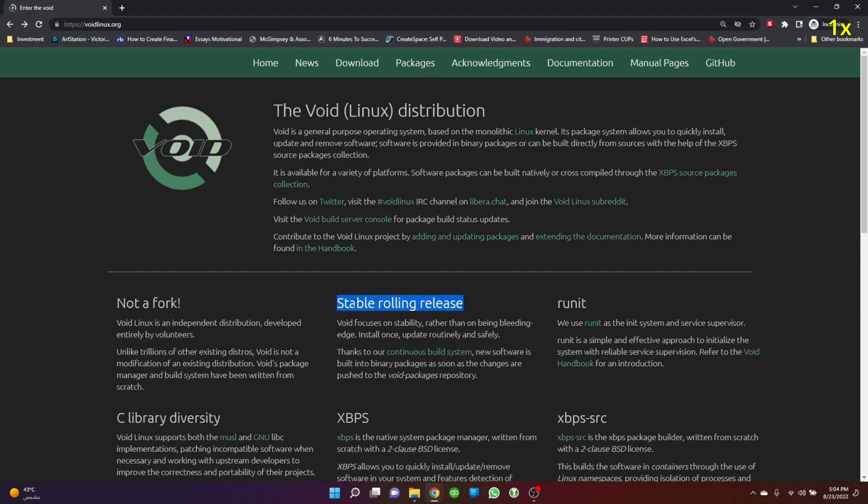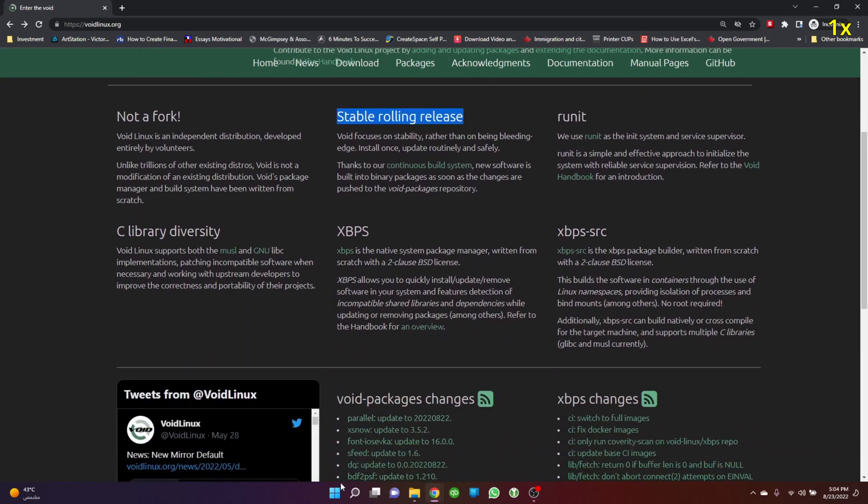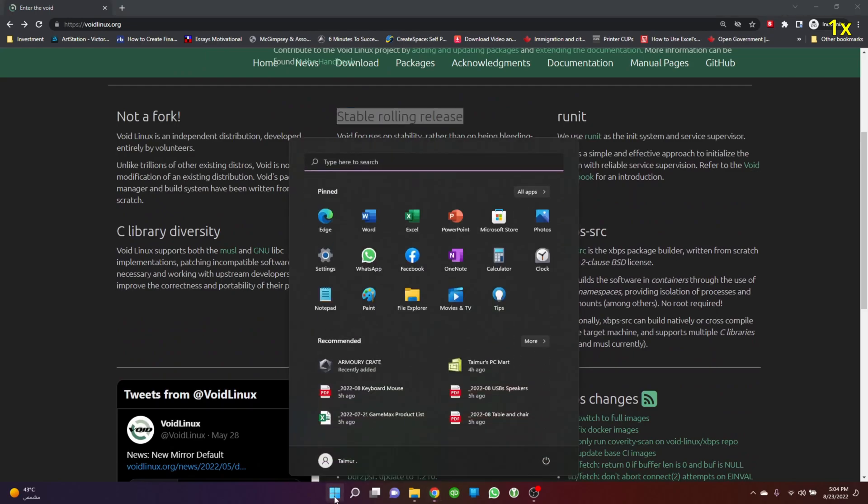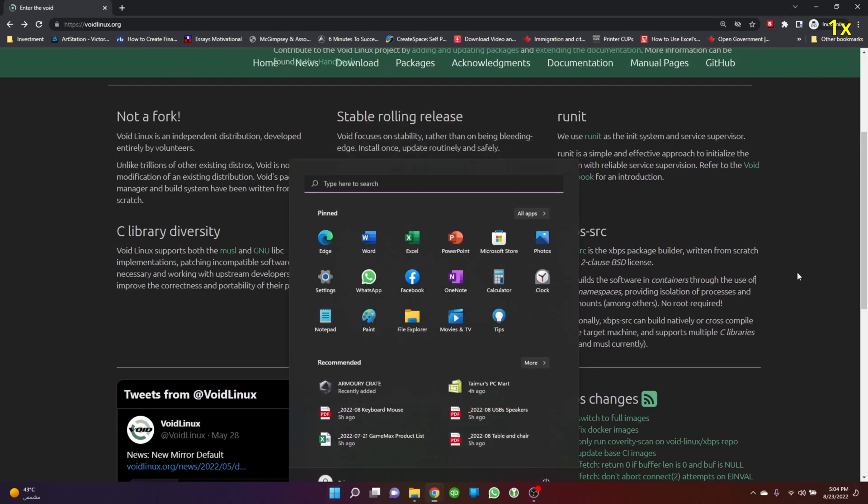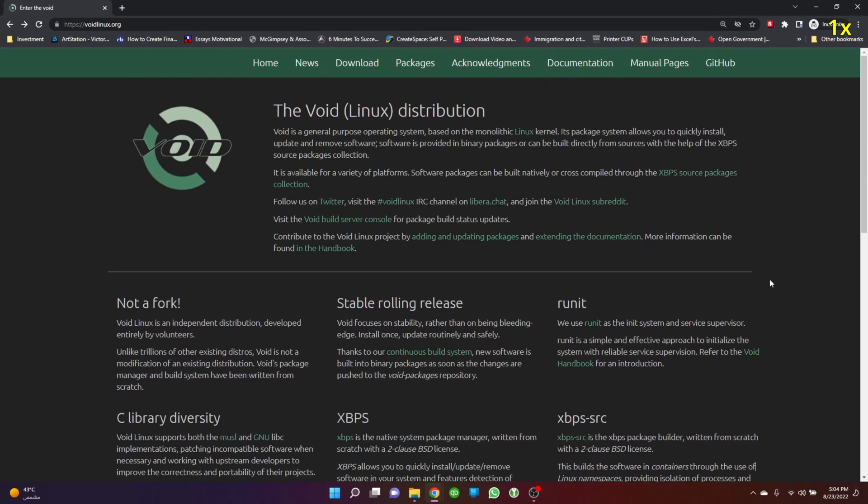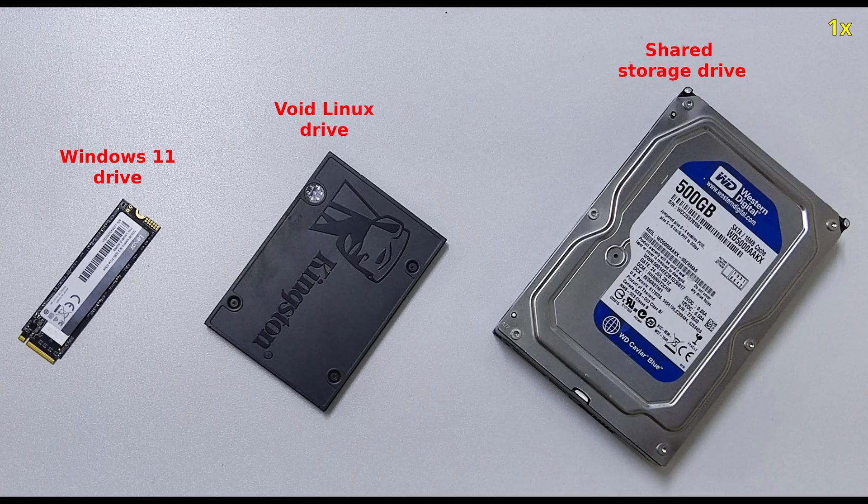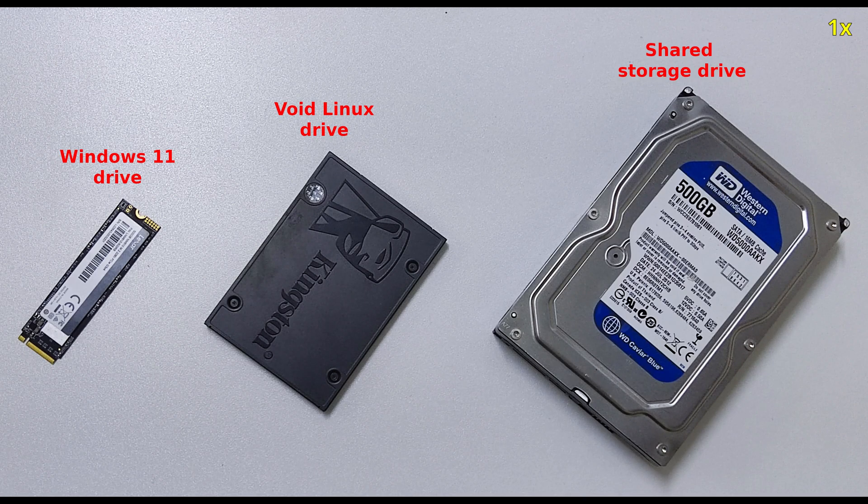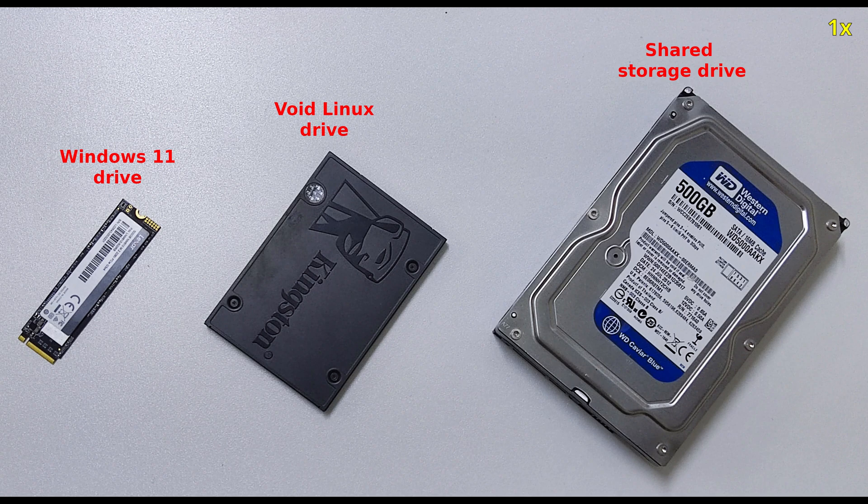In this video we'll see how Void Linux behaves and how long it takes. But before updating Void Linux, I want to share my experience when I sold my old PC. I kept my drives because they have all my data, Windows environment, applications, and sensitive data.